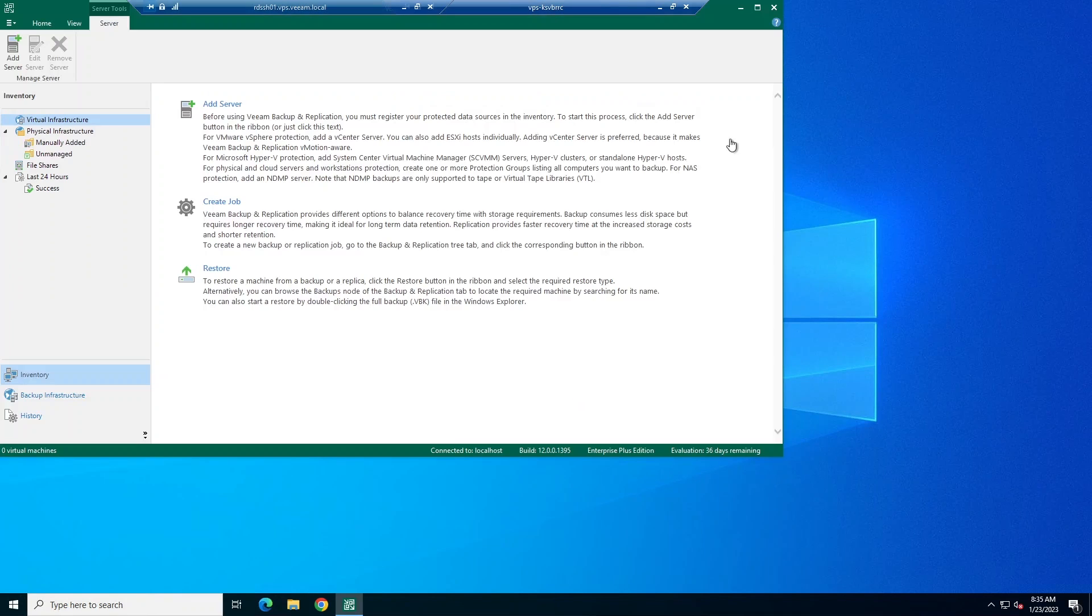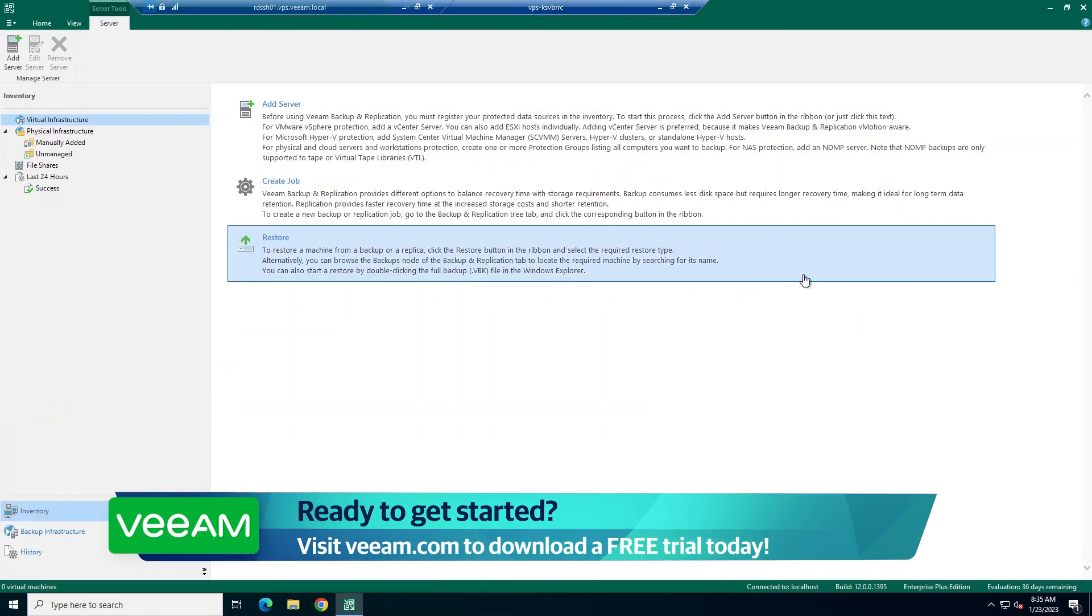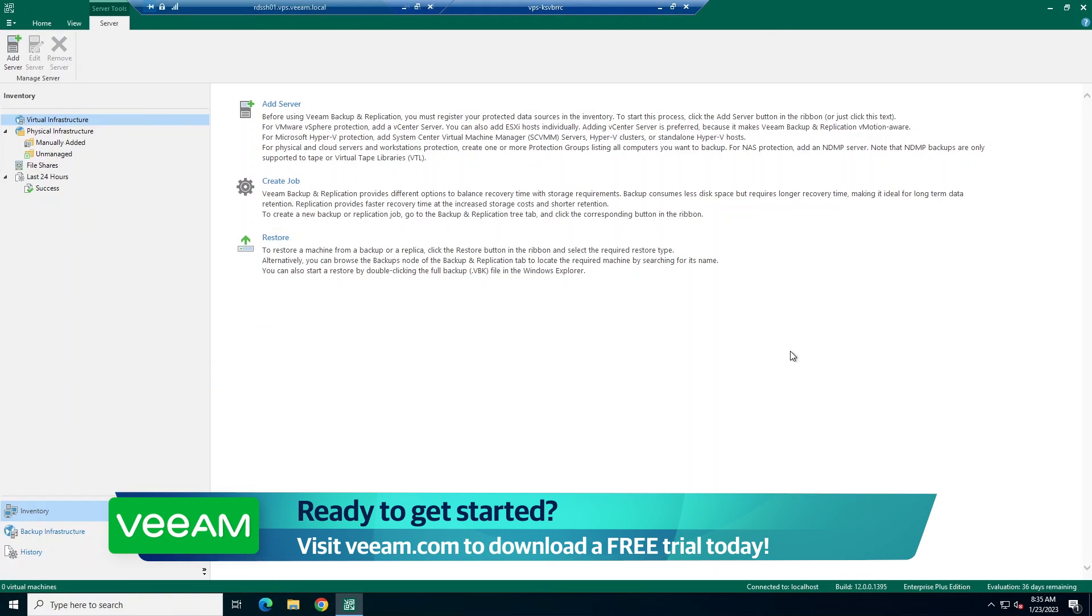Now that we've opened the console, we can start protecting our data. Be sure to tune in to more videos to help you get started.